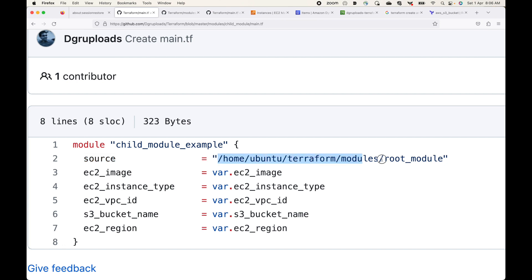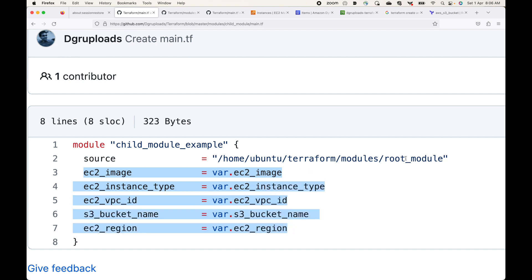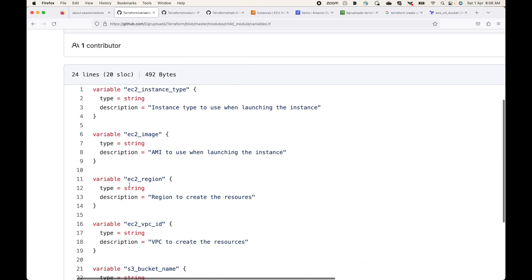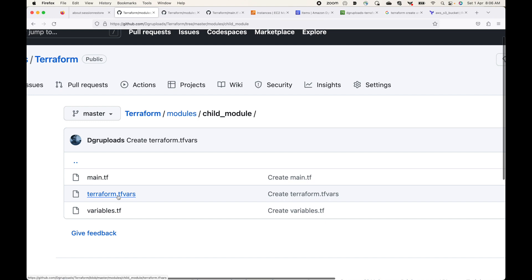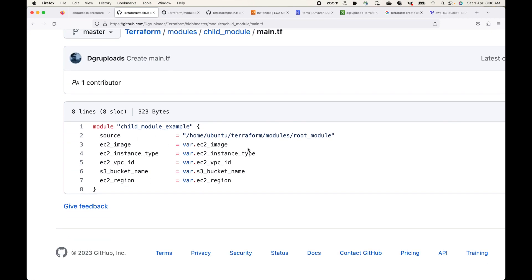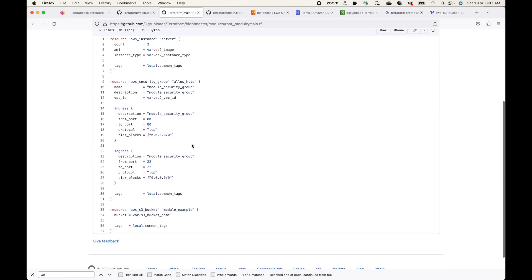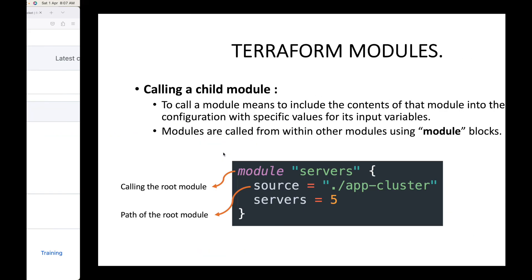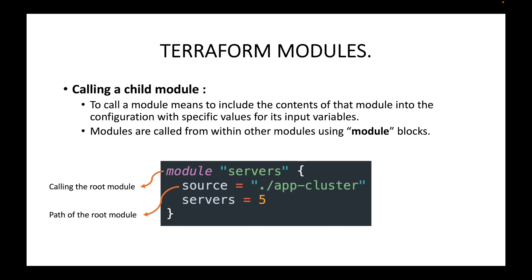In this example, this is the child module I've created. In its main.tf file we are using a module block, giving it a local name, and then specifying the source — which is very important because this is what Terraform uses to read the existing configuration. In my case I've given a local path, a server path, which is where the root module is available. We then pass the input variables: whatever variables are defined in the root module, we pass those along with their respective values. Notice that in the child module I have not defined any resource block — the resource block is reused from the root module, so I don't have to write those resource blocks again.